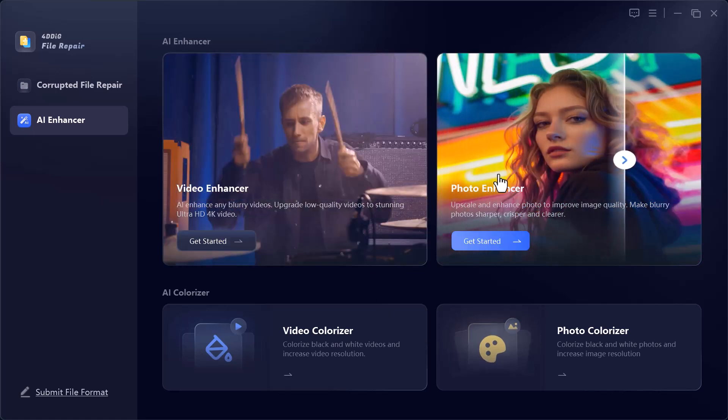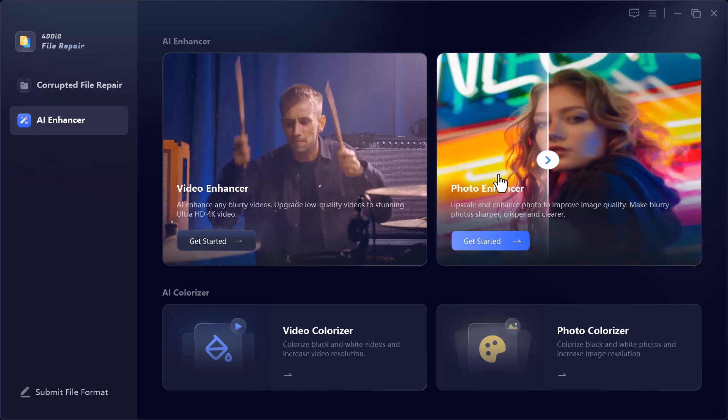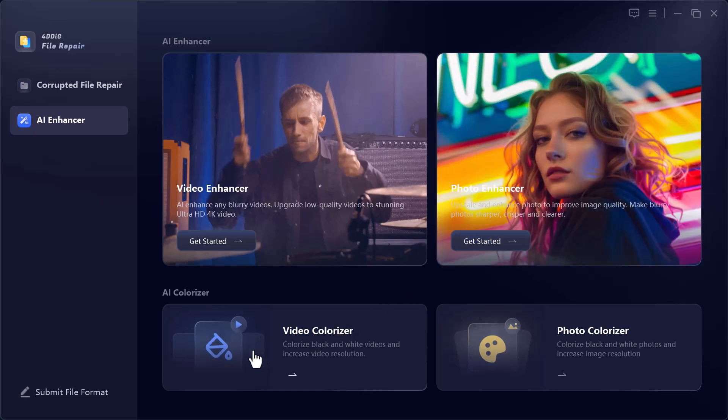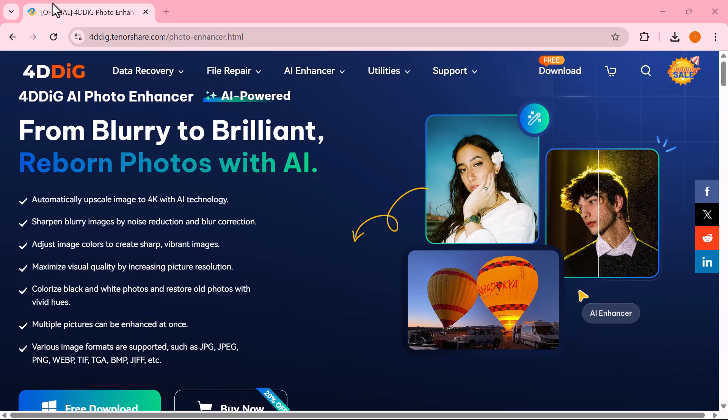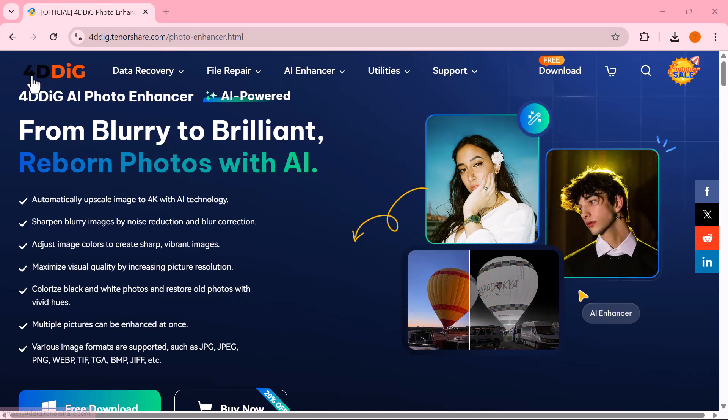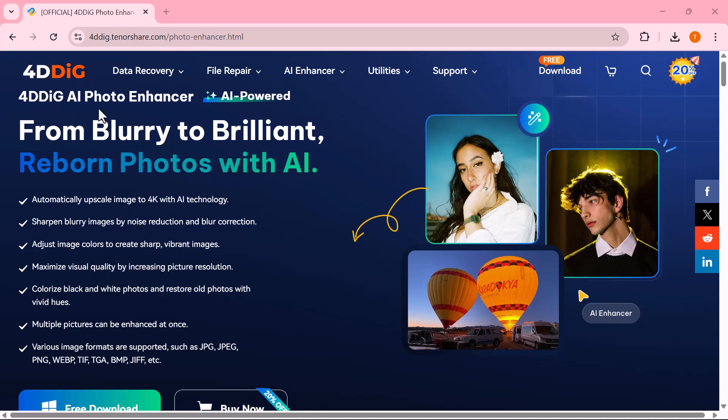And that's how easy it is to enhance and restore your photos and videos with 4DDiG AI, whether it's fixing blur, upscaling resolution, or bringing color back to old memories. This tool does it all in just a few clicks.